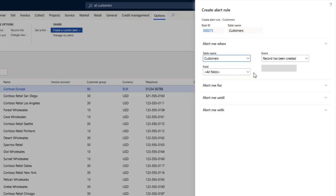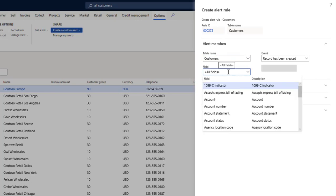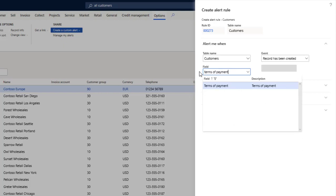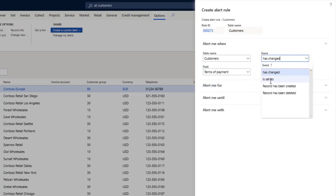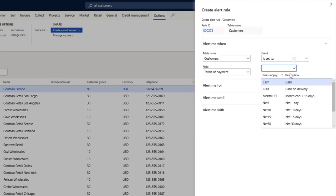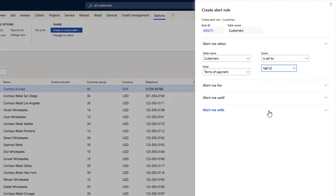You can also create alert rules that are triggered when a field is set to a specific value. For instance, I'll choose Terms of Payment in the field drop-down list, select Is Set To in the first event drop-down list, and then enter Net 10 as the value in the second event drop-down list.